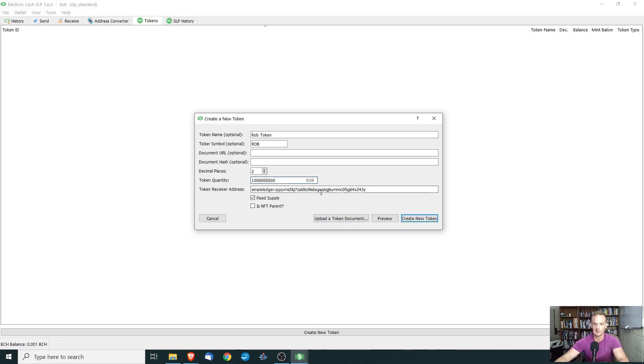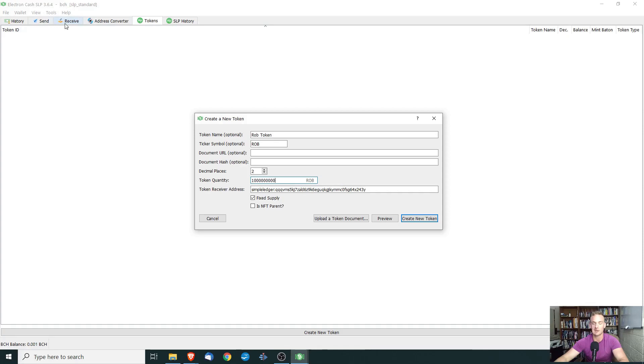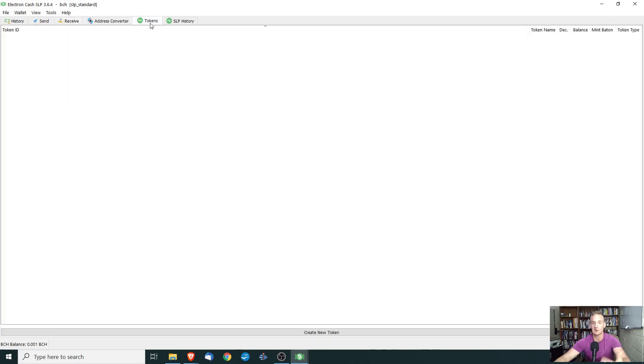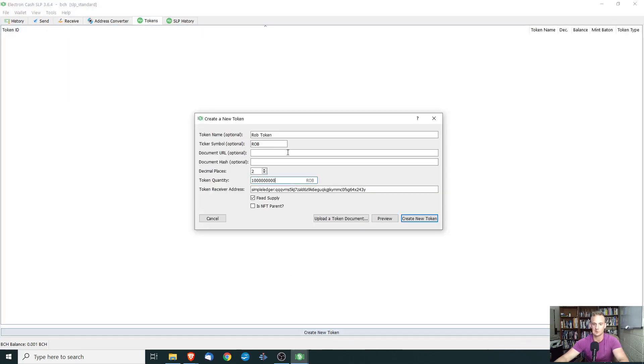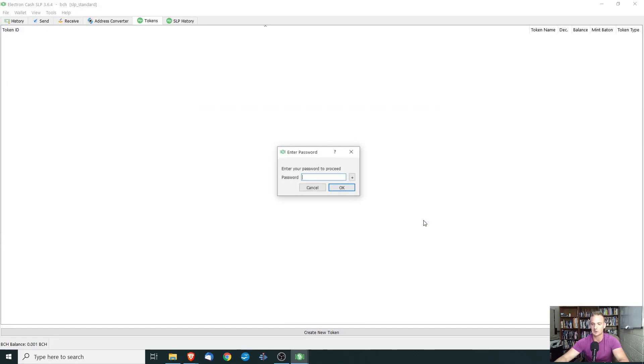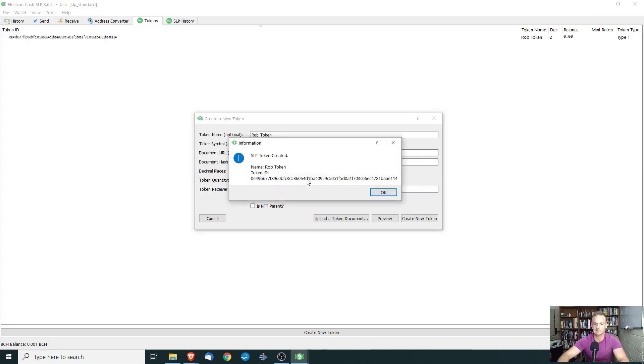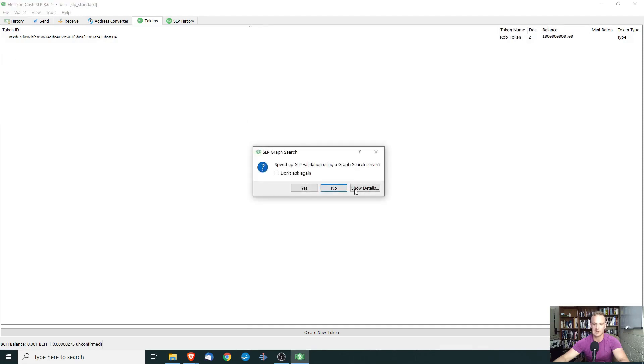And one last thing before I move on, this token receiver address, see how it says it ends in two, four, three Yankee. If we go to our addresses, we want to make sure that that is going to be the same. So show token address two, four, three Yankee. So that those tokens are going to be going into our wallet. So let's go right back here and make sure everything is correct. We're going to click create new token and we need to enter the password for the wallet and the SLP token is created.